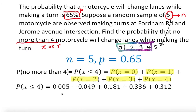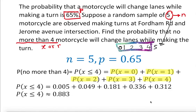Adding all those values up with any calculator, this gives us approximately 0.833. We can also do this a slightly different way using the complement concept.